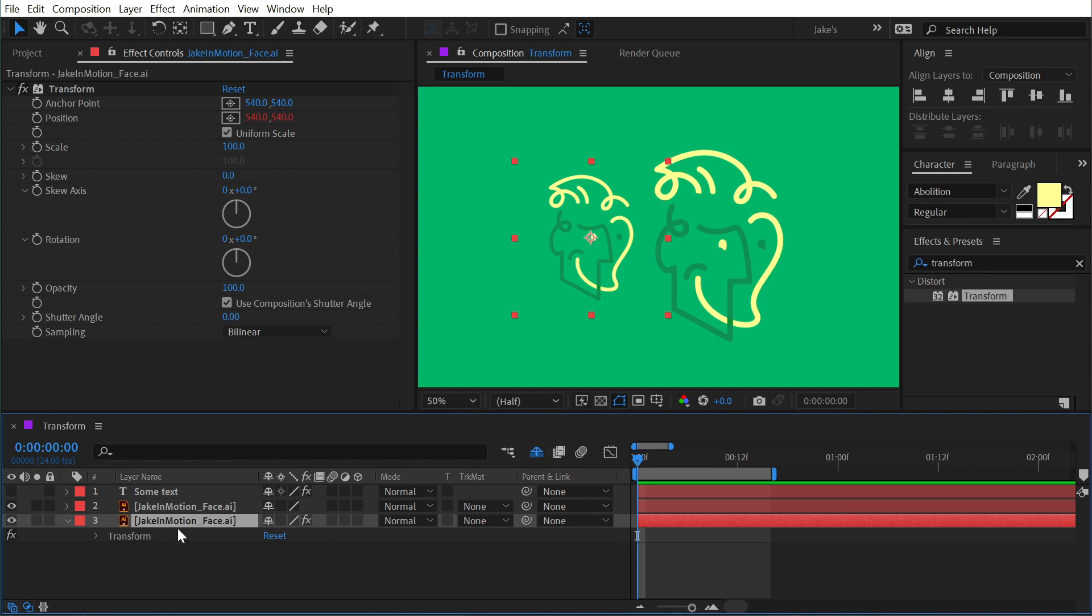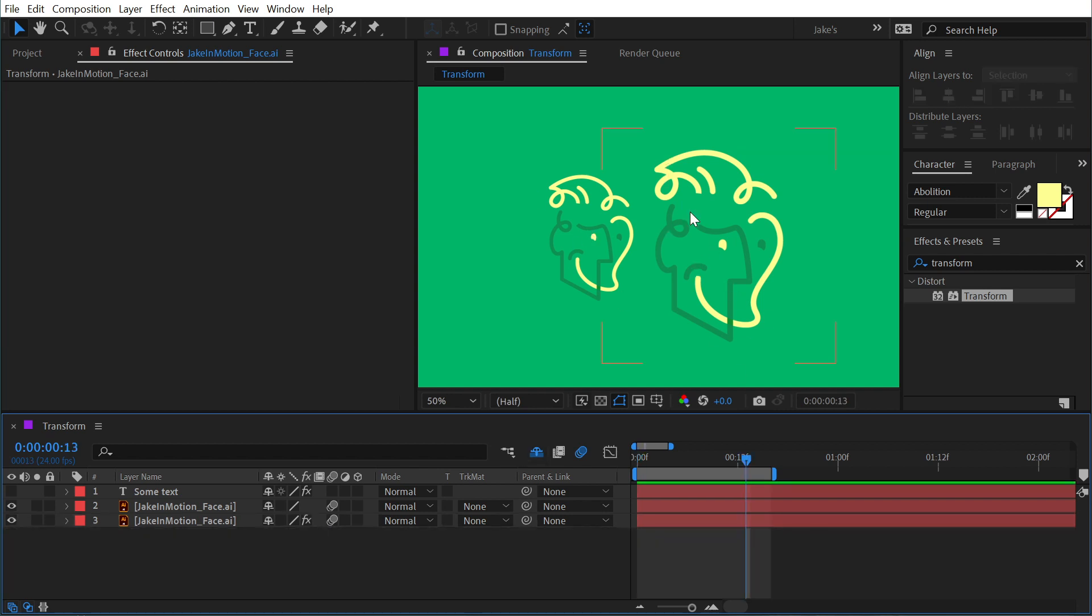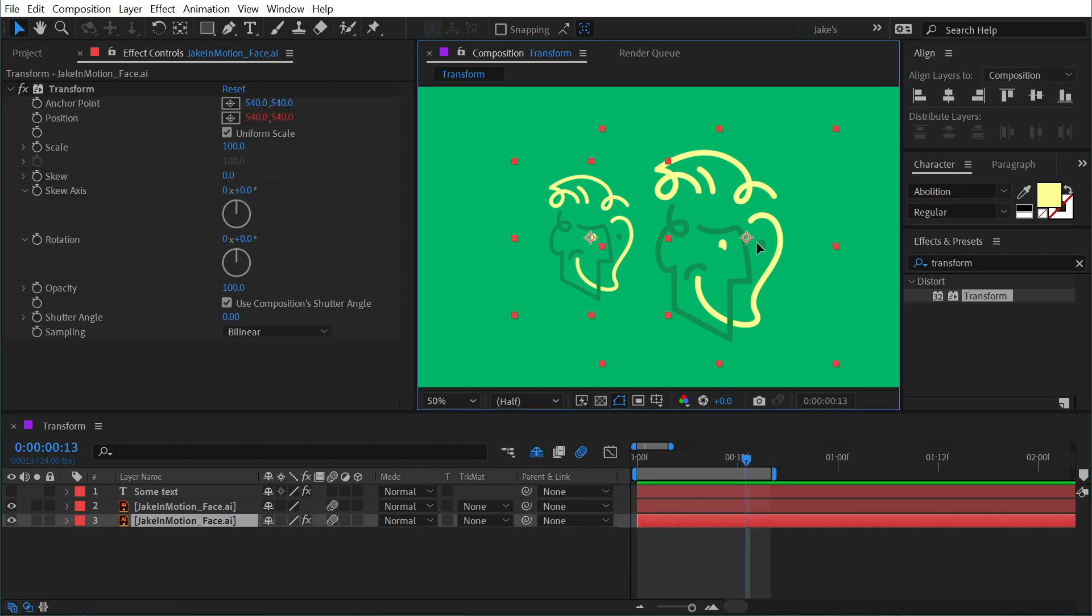So let me show you what I mean by that. First, I need to enable the motion blur for the comp, and I also need to enable the motion blur for the layers that I want motion blur applied to.